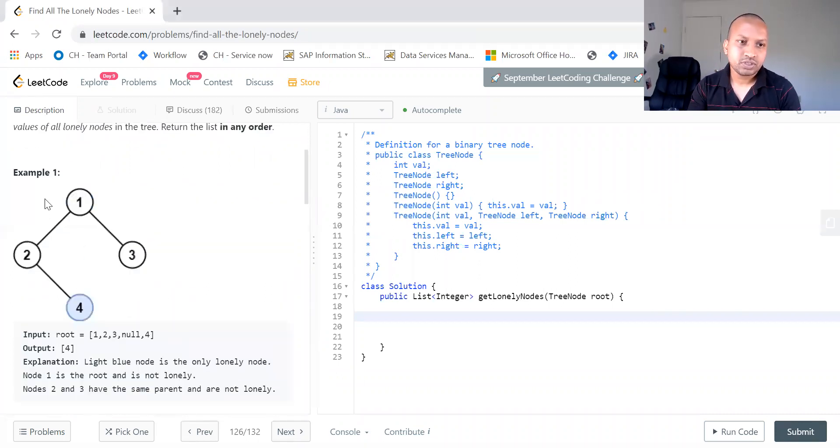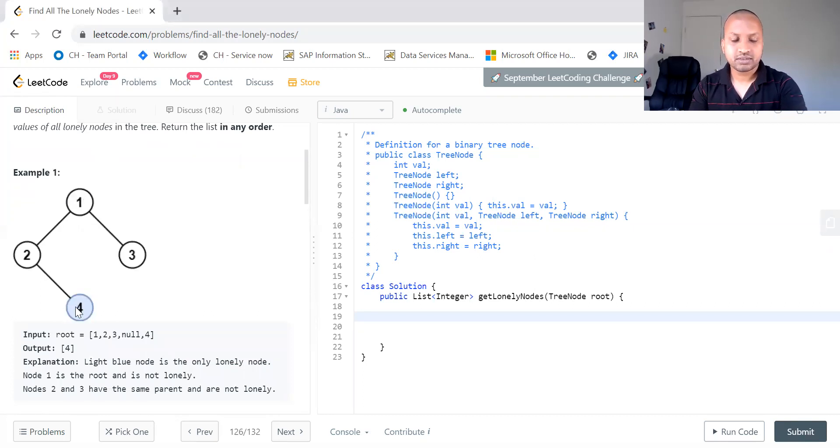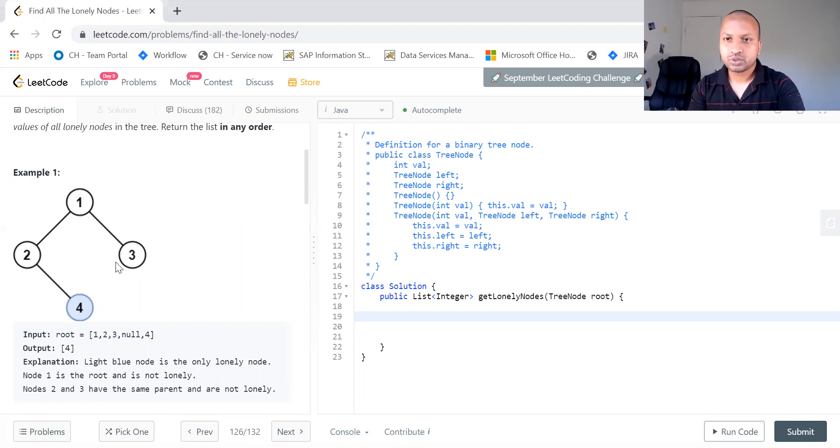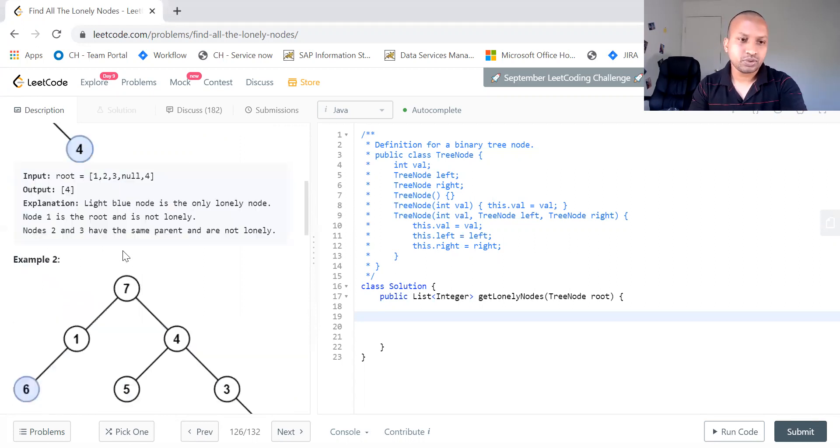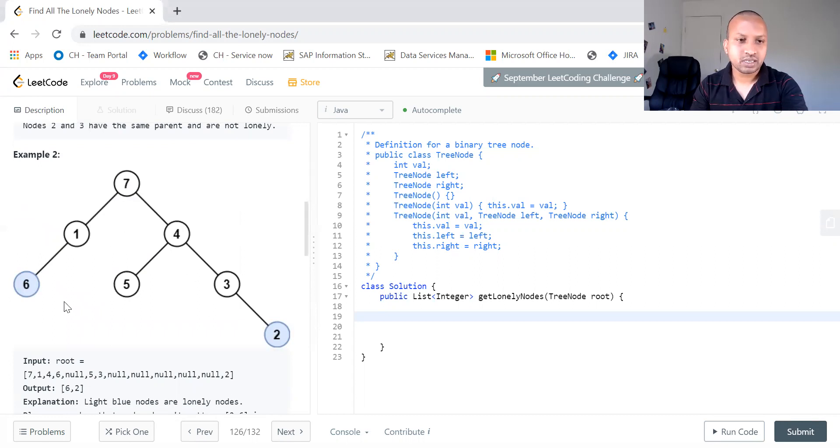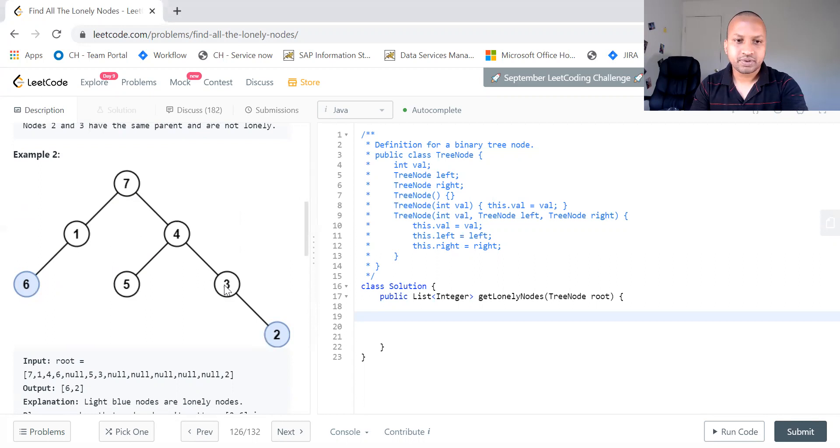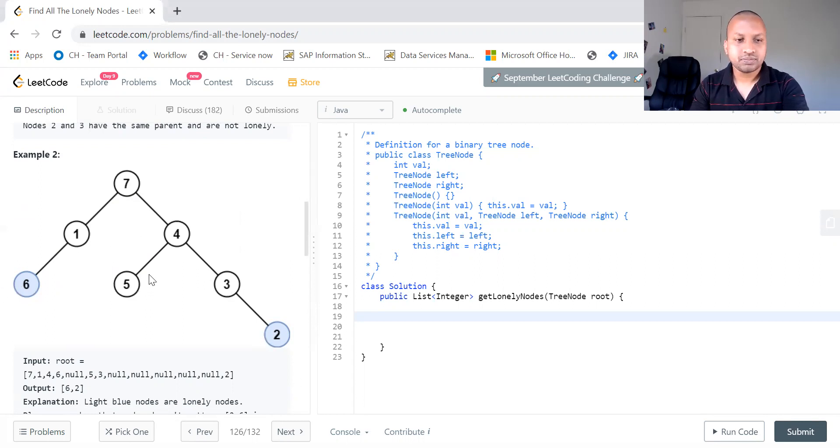So in this, always do not search for the root node, only check the nodes which are other than root node. Say suppose in this tree, each and every node apart from the root node has a sibling. 1 has 4, 5 has 3, but 6 doesn't have any sibling because its parent doesn't have any other child. 2 doesn't have any. So 6 and 2 should be output.